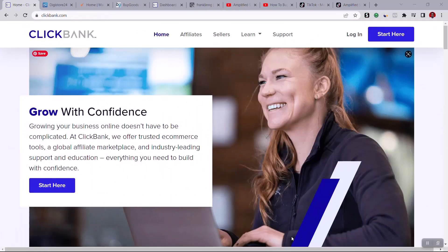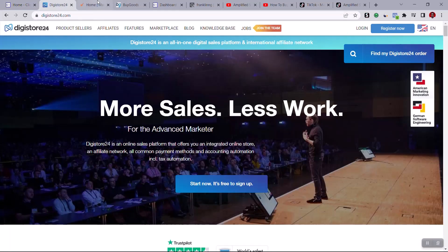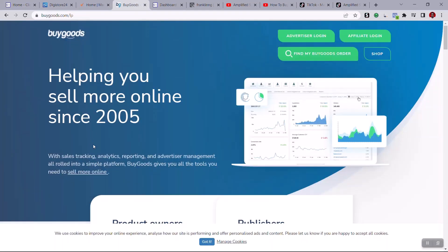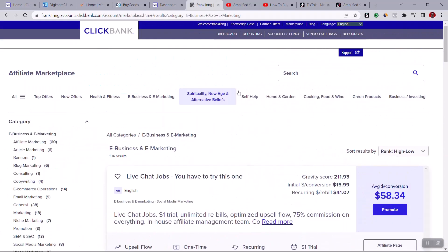The first step is to register on an affiliate network. This strategy works worldwide so it doesn't matter which affiliate network you use. In today's video we're going to use ClickBank. If you don't have an account you can sign up, but if ClickBank is not accepted in your country you can also use JVZoo, Store24, MaxWeb, or BuyGoods — this same strategy will work with those too.